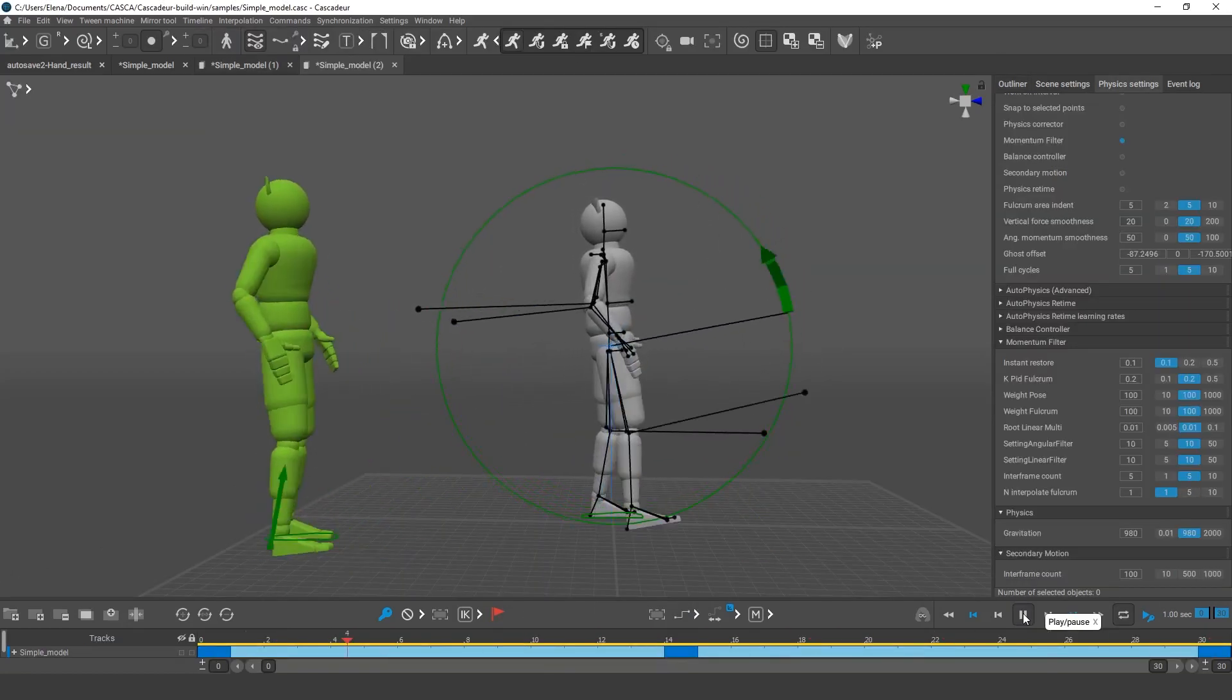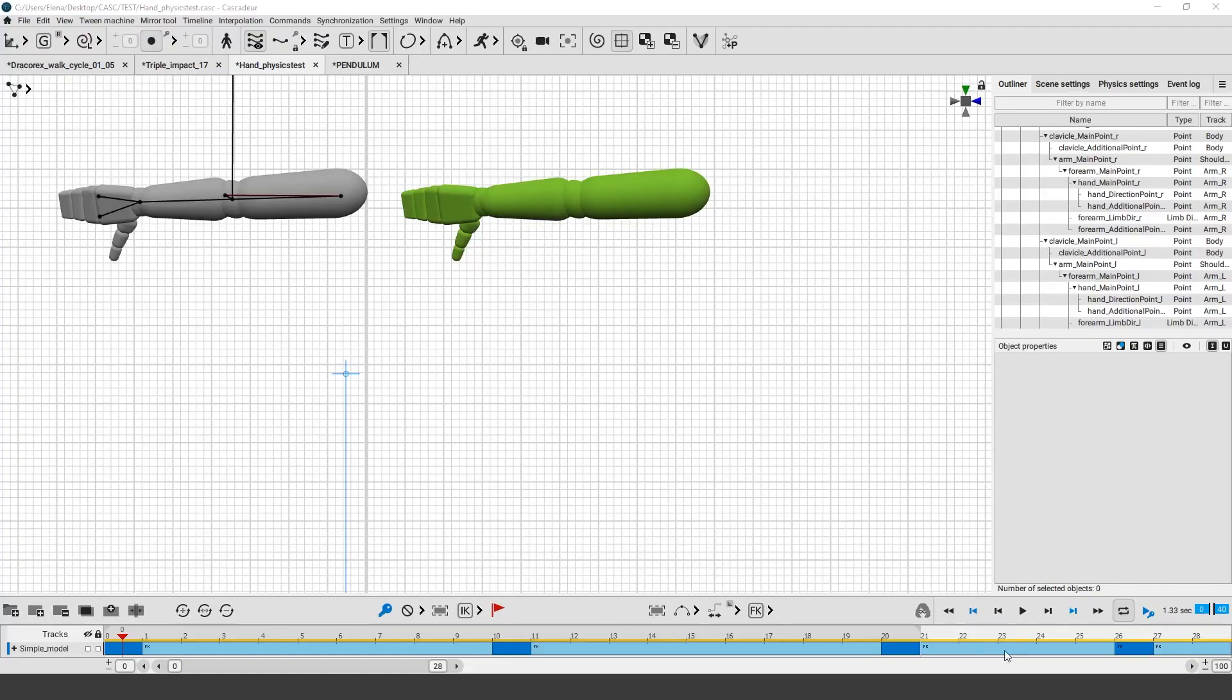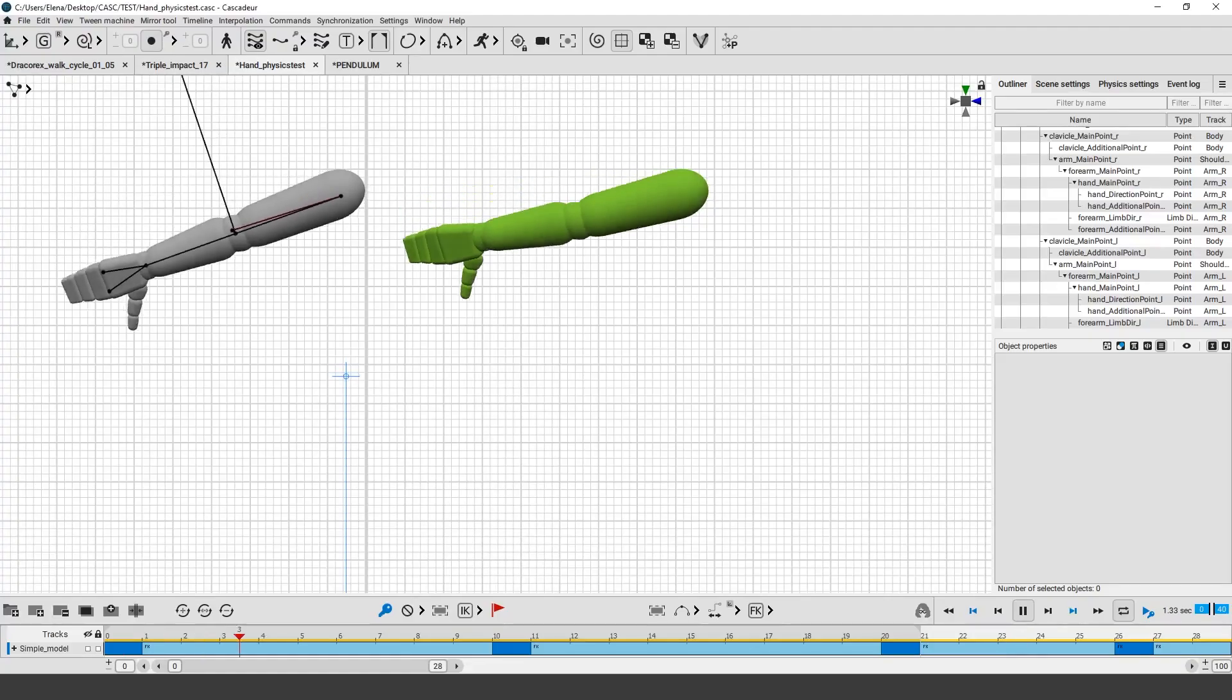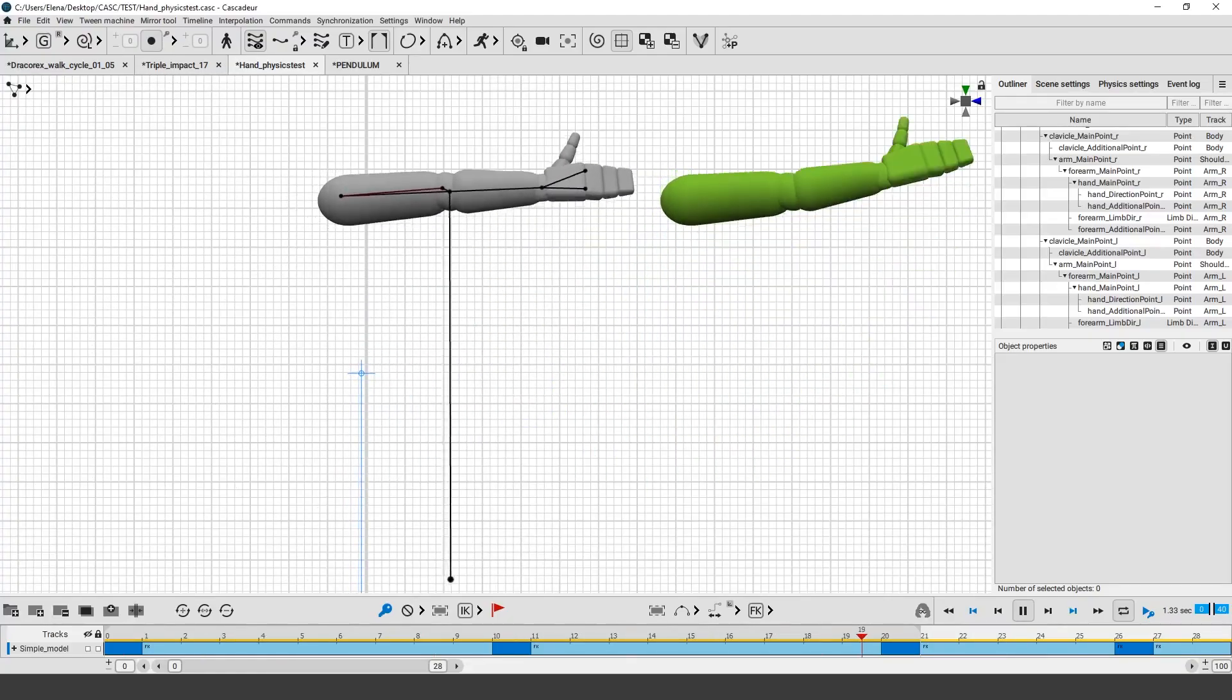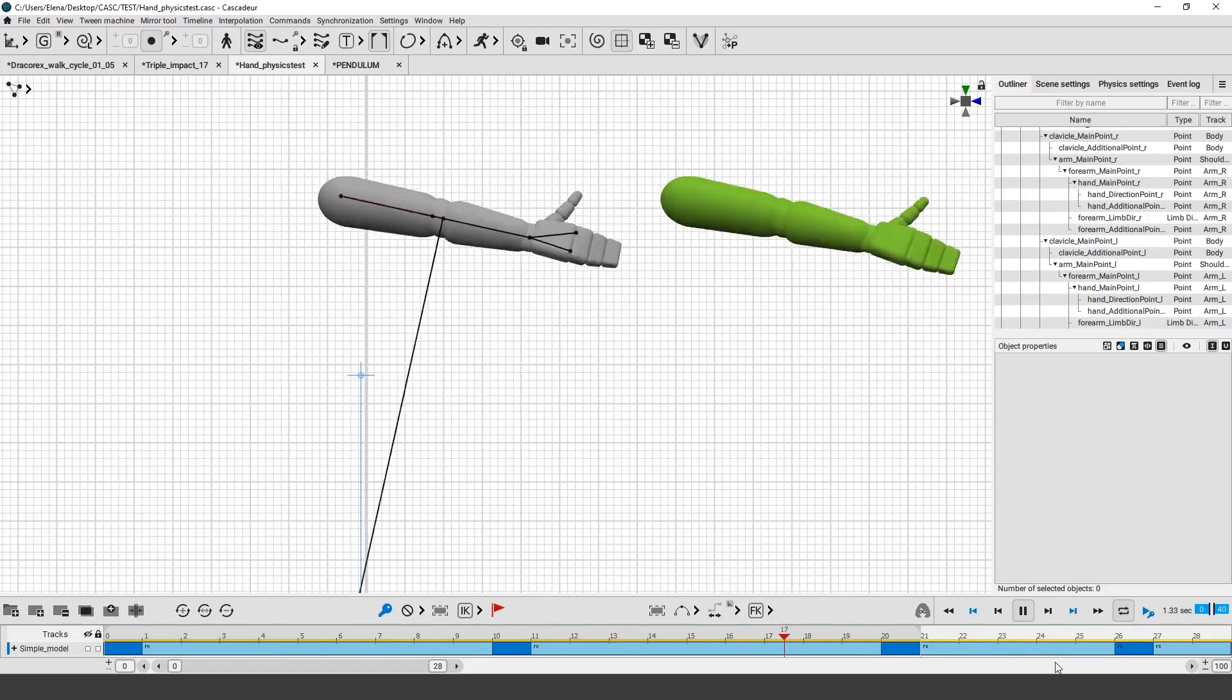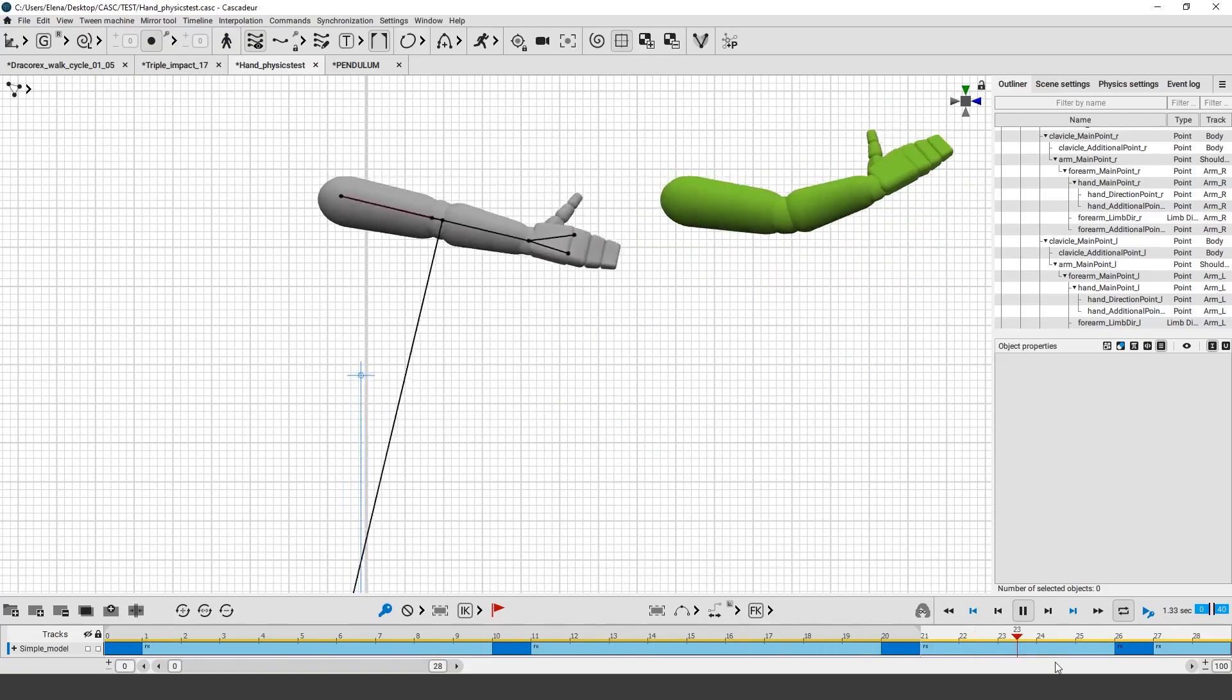it can improve the way the character rotates, add secondary motion to the character's body parts, create overlappings, and so much more.